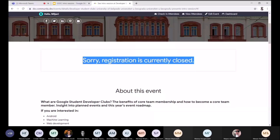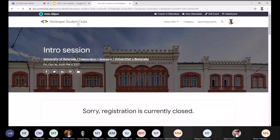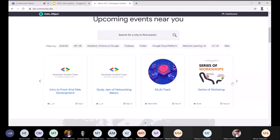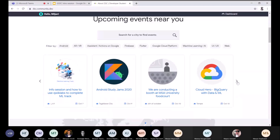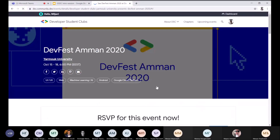Ovde imate neke ljude iz core teama koji su za sada u core teamu. Ako odete na globalni sajt, imate overview trenutno aktivnih događaja u svetu. Ako vas interesuje nešto od toga, prijavite se i pogledajte kako izgleda kod drugih. Verovatno morate da se registrujete u njihovom klubu pre nego što možete da rezervišete događaj, nisam siguran.